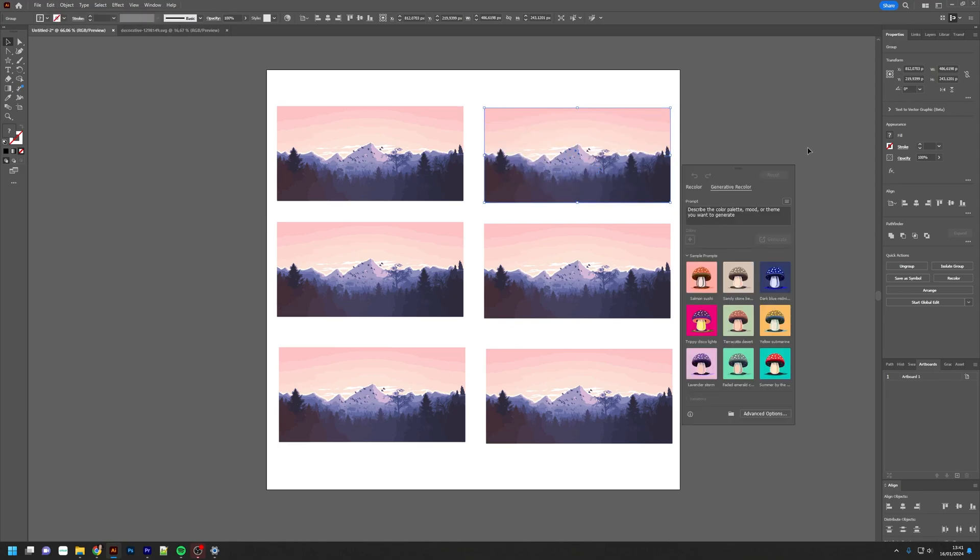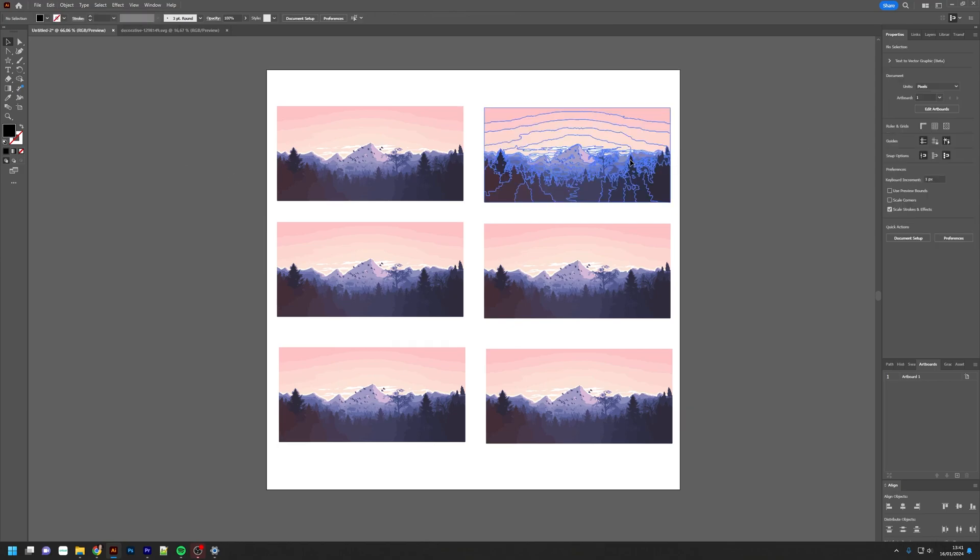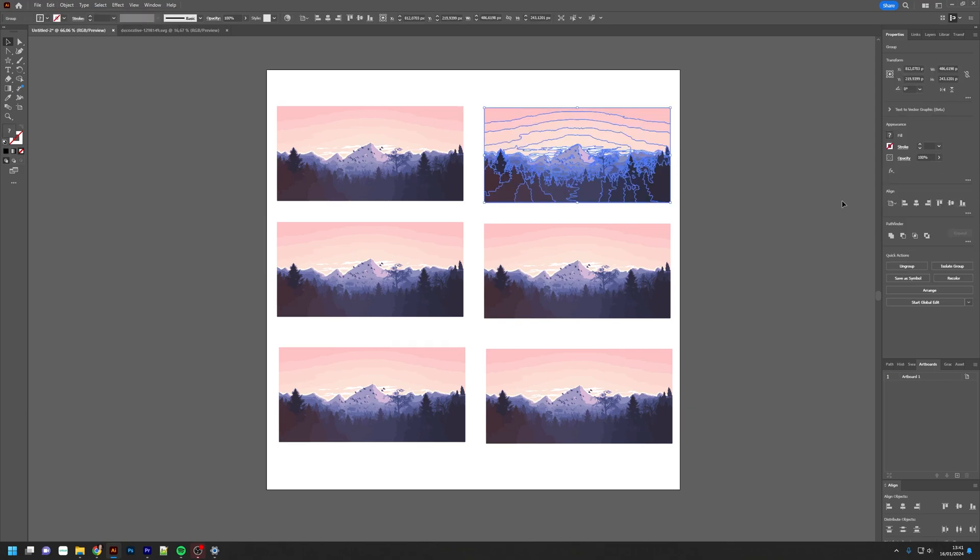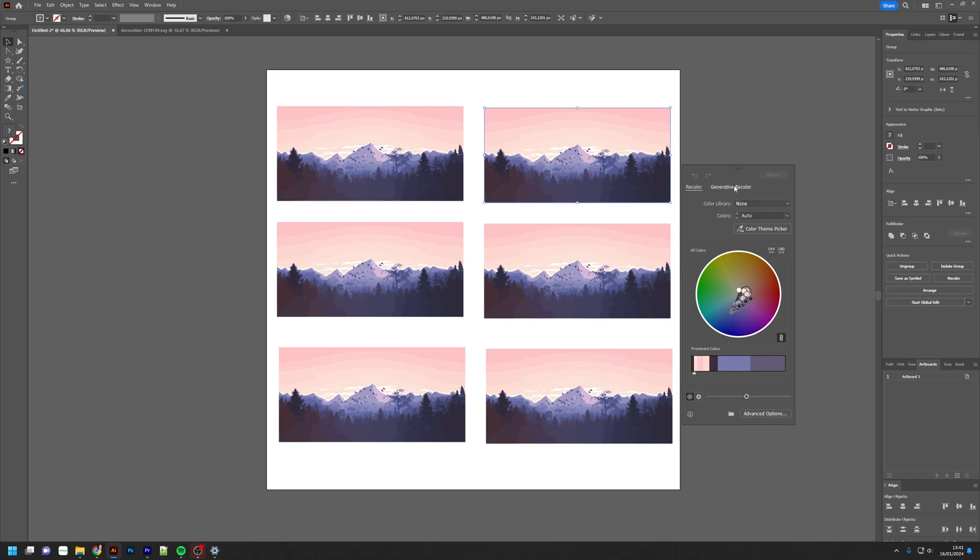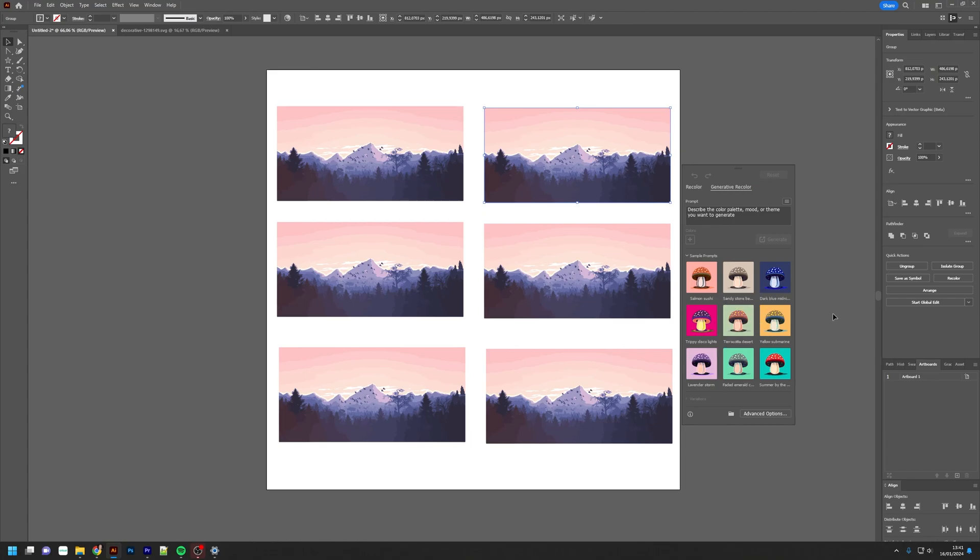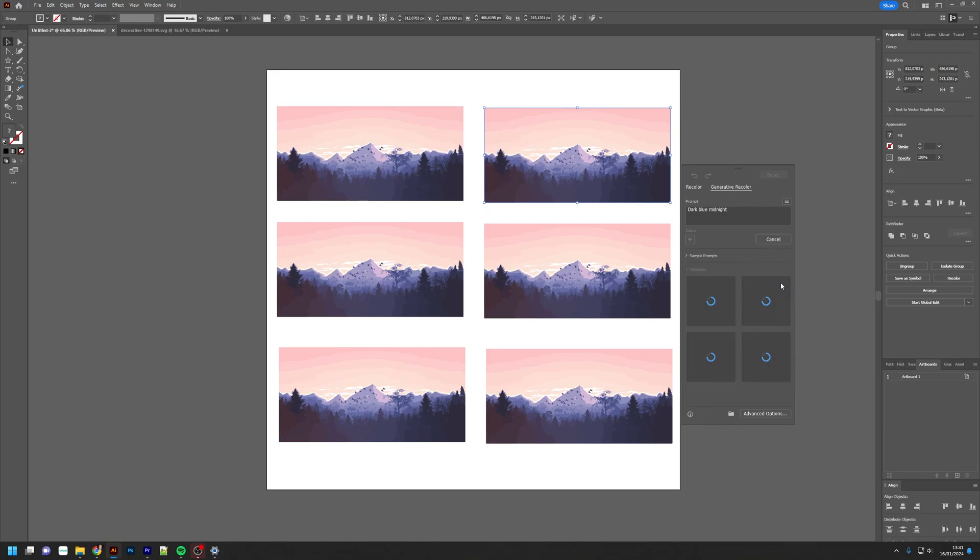Or you can select your image, go to Properties, and click Recolor, which gives you the standard recolor option, or you can choose Generative Recolor. Here you have the option to use a prompt, and you have some sample prompts which Illustrator provides you. Let's start with a sample prompt. I'm going to try dark blue midnight.